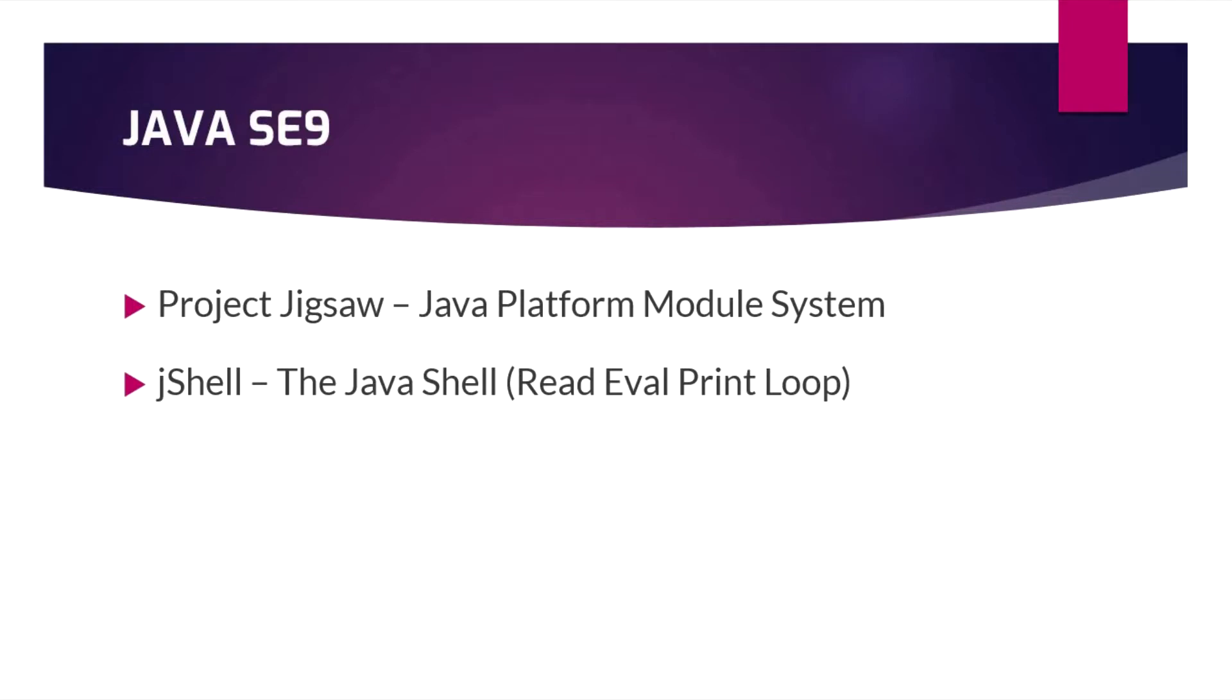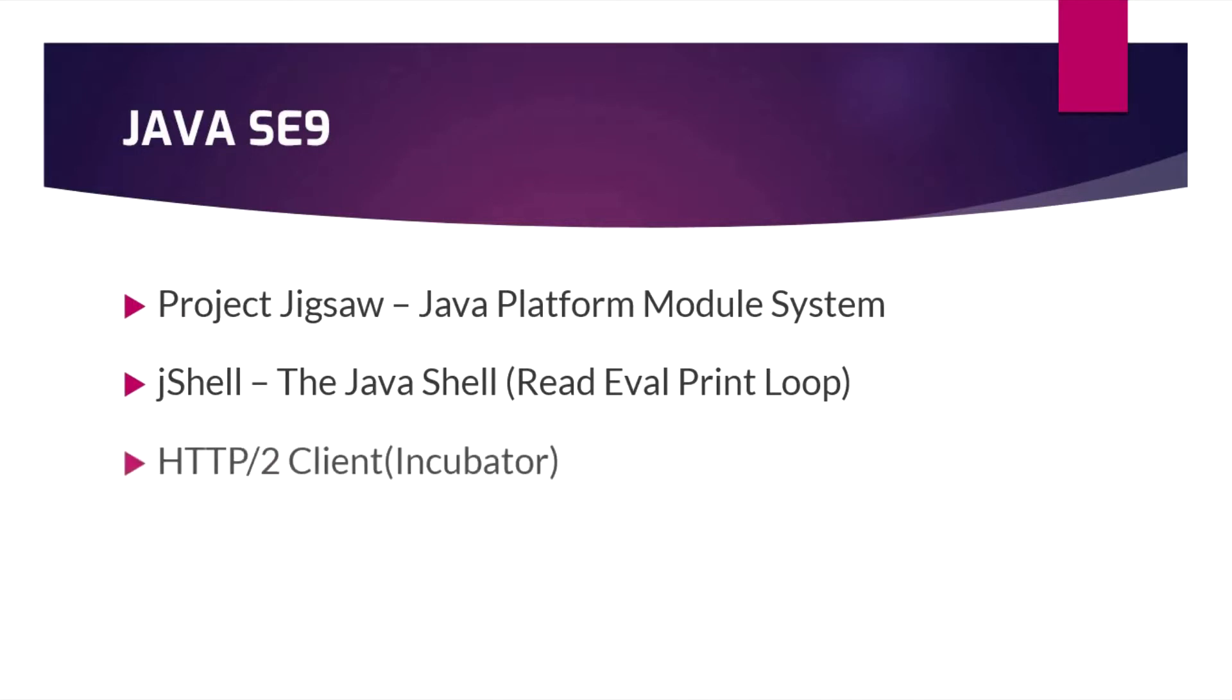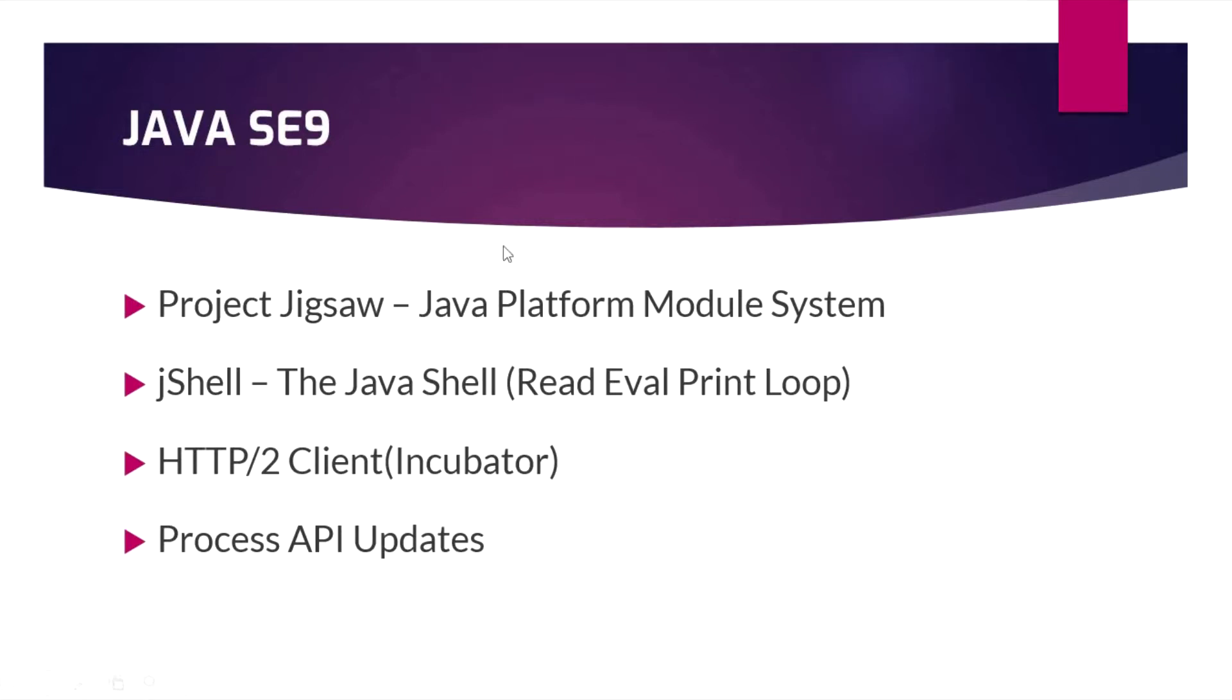The next thing is JShell. Everyone is interested and keen about this release. Java is now having a REPL, a read-eval-print loop. It is a Java interactive shell. We can write programs and get results then and there without the class main method. Next is support for HTTP/2 client, then the Process API updates.